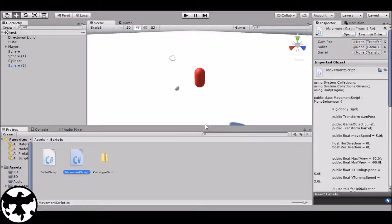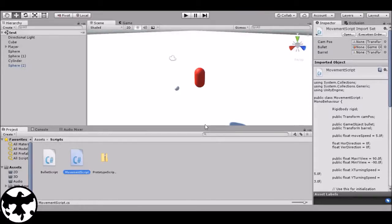Hello everyone, it is I, InkyCrow, and today I'm going to make a Unity tutorial. The reason why I'm doing this is because a friend of mine needs some help in handling Unity, especially in some areas in which he hasn't been taught yet or he has a few problems with.